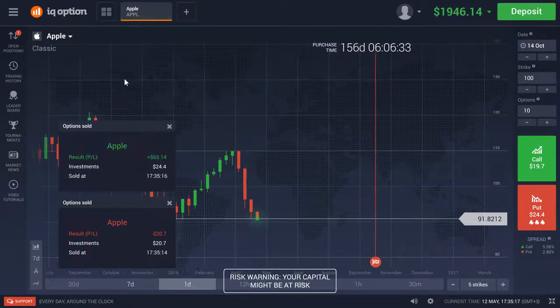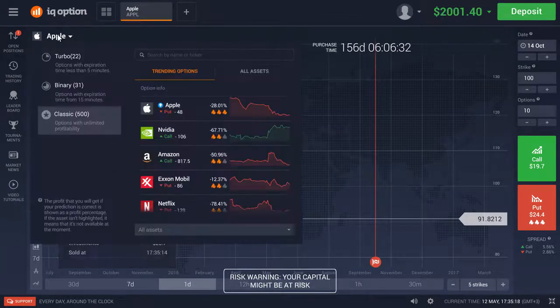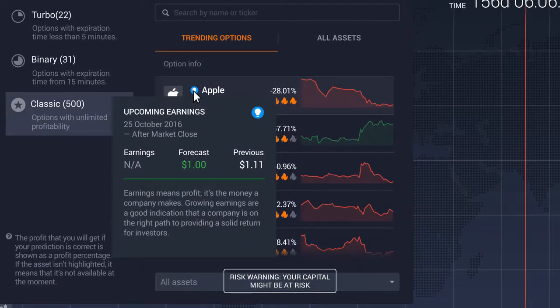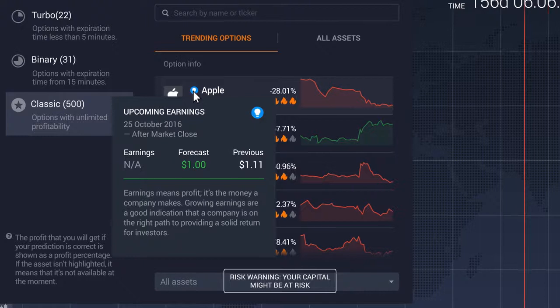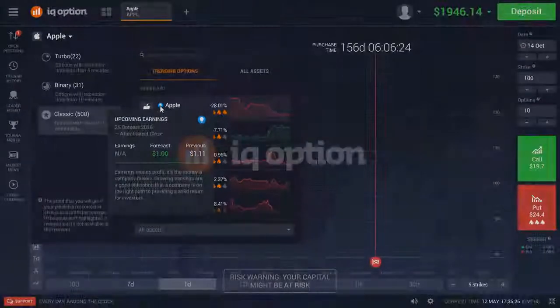Our platform has charts showing release of financial reports for various companies. You can use it to keep track of these events and apply the Strangle strategy. We wish you successful trading on the IQ Option platform.